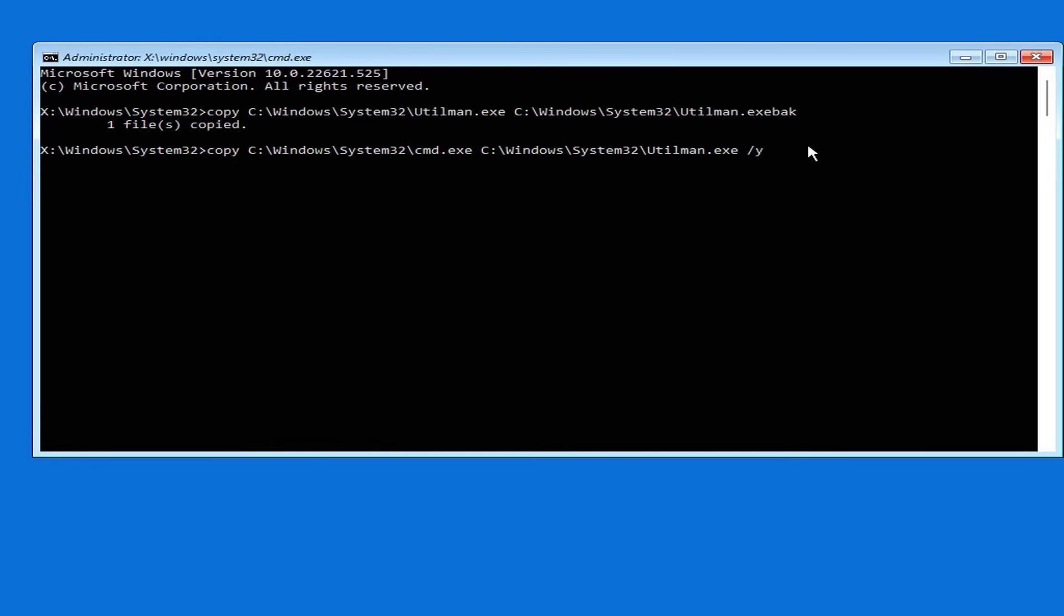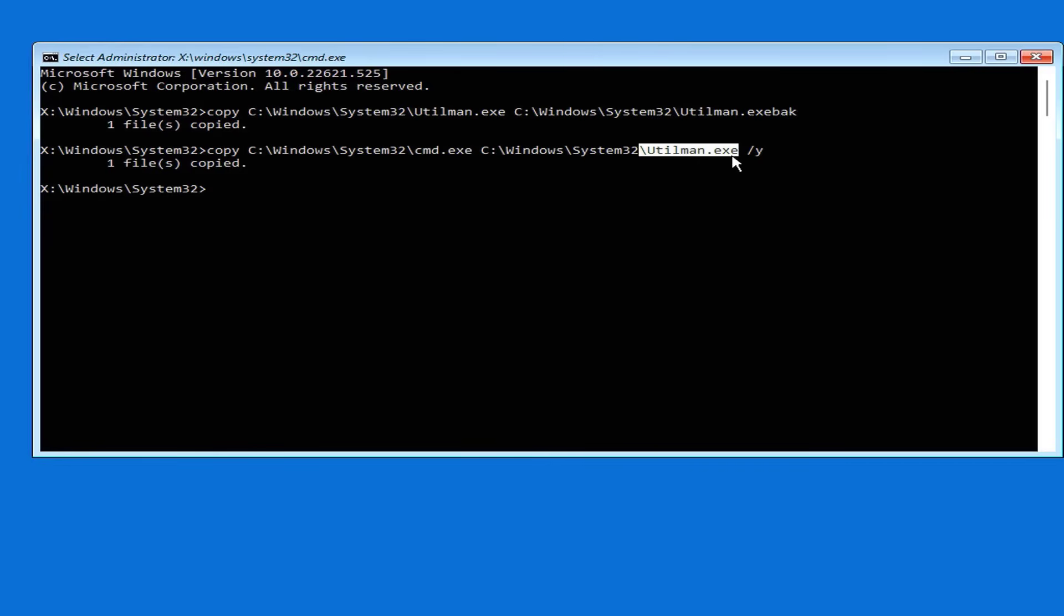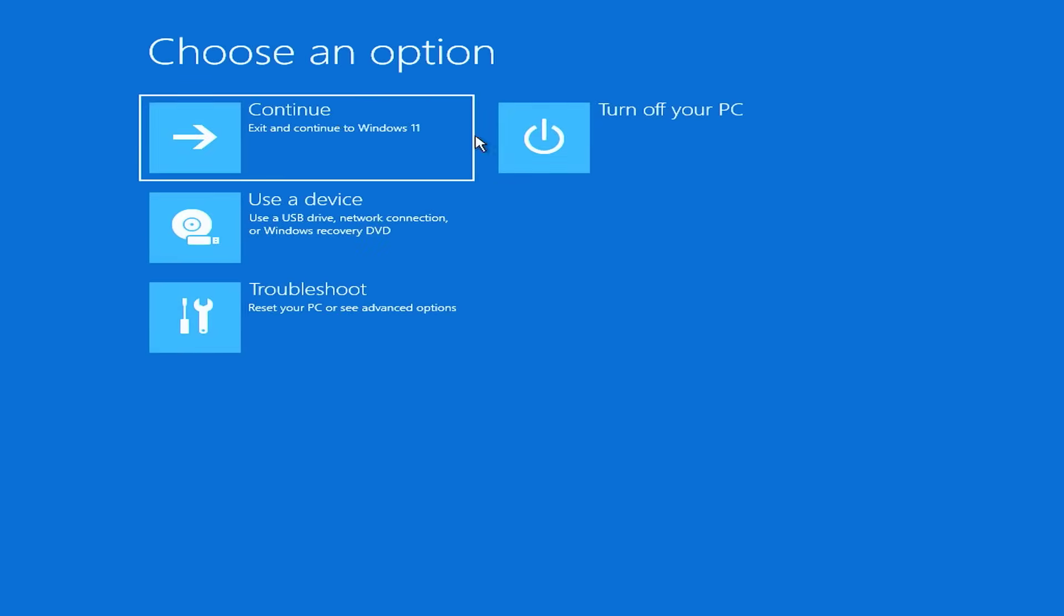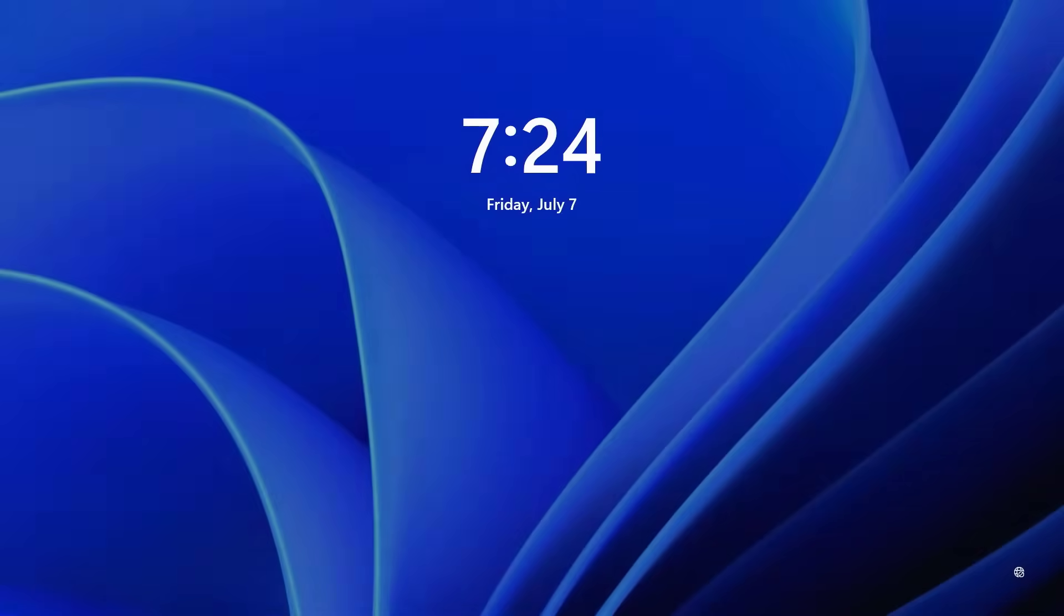From the command prompt you reset the password you forgot and create a new one. You overwrite the cmd.exe file over the utilman.exe file. Again, pay attention to enter the correct file name.